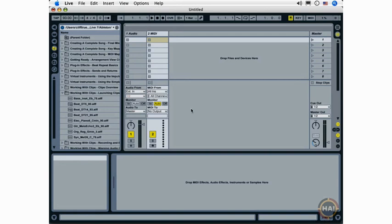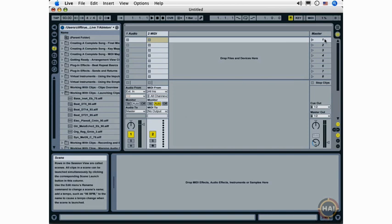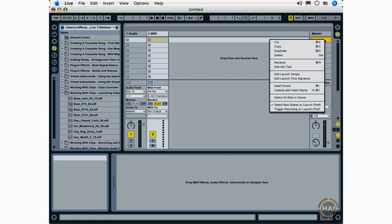The next thing I want to show you are the various menus that are available by Control-Clicking or Right-Clicking different elements of the Ableton Live Interface. Here I am in the master track, and I'm going to Control-Click or Right-Click and view this menu here. I've got a number of options. I can cut, copy, duplicate,